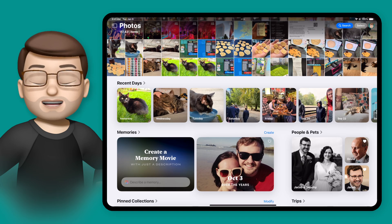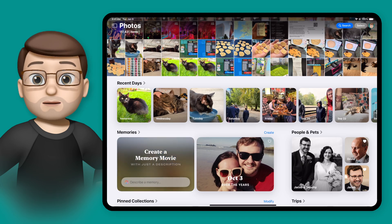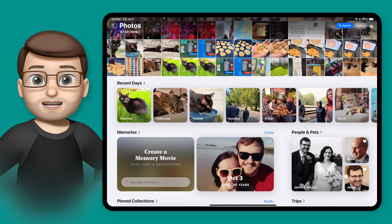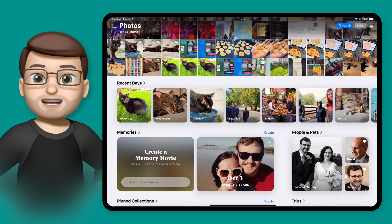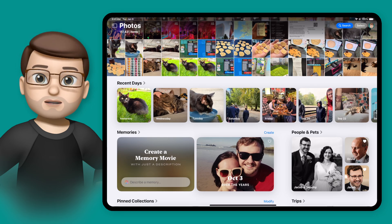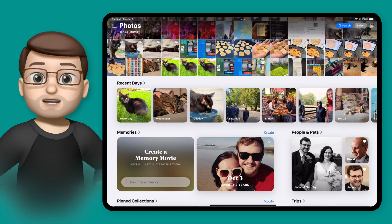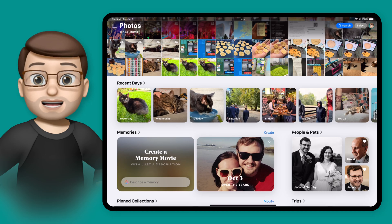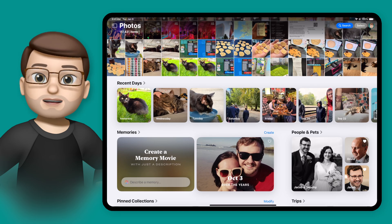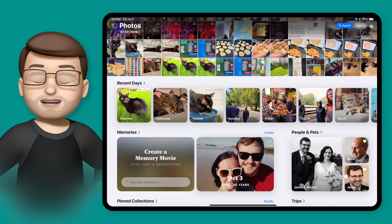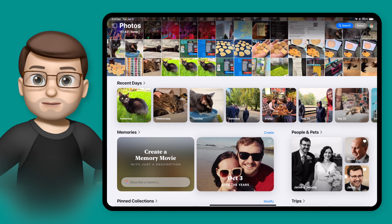With Apple Intelligence, we can now create our own memory movies in the Photos app. Up until now, these movies have been created automatically from perhaps events or trips that you've taken. They're those beautiful kind of collages of images and photos with a little soundtrack that plays underneath. I find these great ways to browse my old photos from my library, and the fact they're created for me has been really handy.